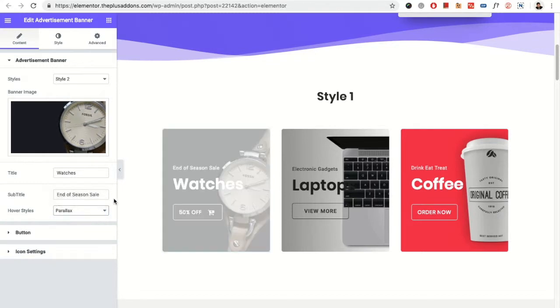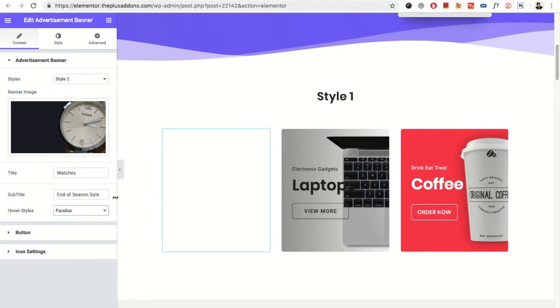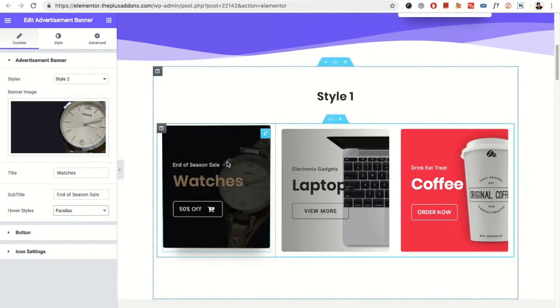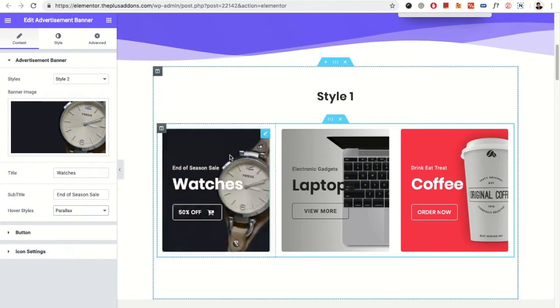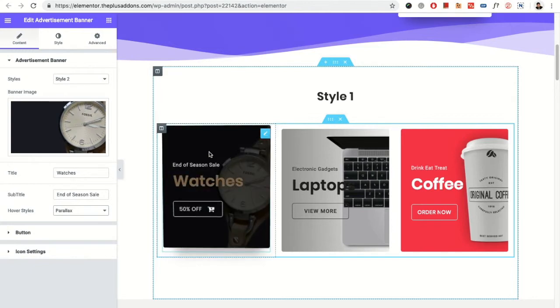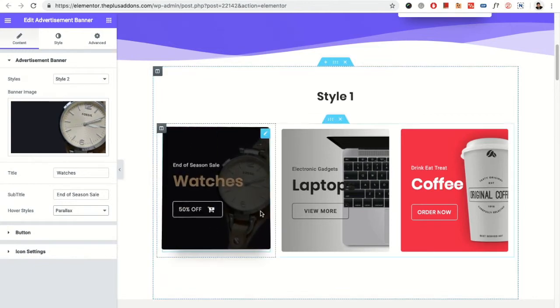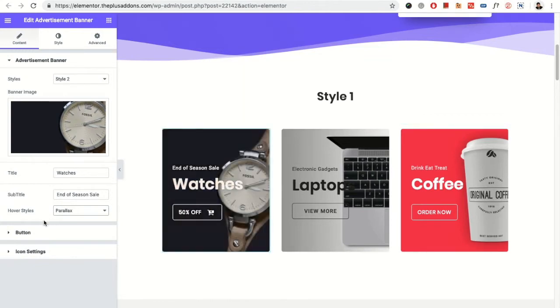Then you have the option for the parallax. You can see when you hover on that particular box, you will see the parallax effect. So these are the options.